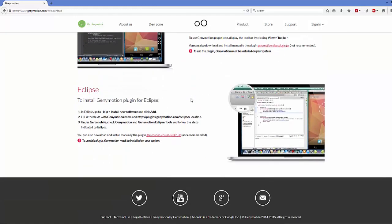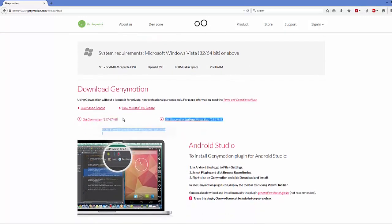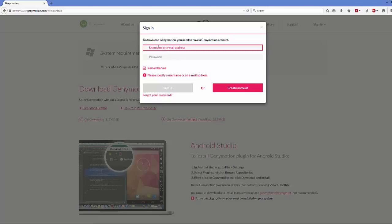In the download section you will see two versions of Genymotion available: 'Get Genymotion' and 'Get Genymotion without VirtualBox'. Whenever you download Genymotion it comes with VirtualBox, which is a virtual machine. If you already have VirtualBox installed on your system you can choose 'Get Genymotion without VirtualBox'. Right now we are going to click 'Get Genymotion' which comes with VirtualBox.